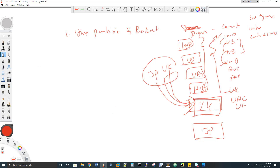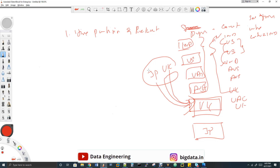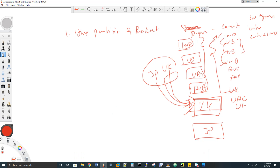Now here comes the bucket. Buckets are created as sub-partitions under each partition. While creating buckets, you have to specify how many buckets to create — there is no dynamic bucket concept; it is always static. If I specify three buckets, then under each partition three buckets will be created. So the Indian records will be split into three buckets, which improves query performance even further.